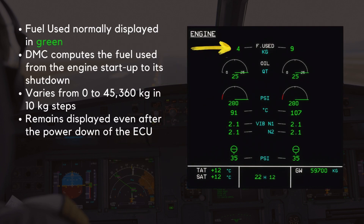The first value at the top of the page is the Fuel Used indication. It is normally displayed in green. For a given engine, the Display Management Computer, DMC, computes the fuel used from the engine startup to its shutdown. The Fuel Used indication is given in kilograms and can vary from 0 to 45,360 in 10-kilogram steps. The Fuel Used indication remains displayed even after the power down of the Electronic Control Unit.